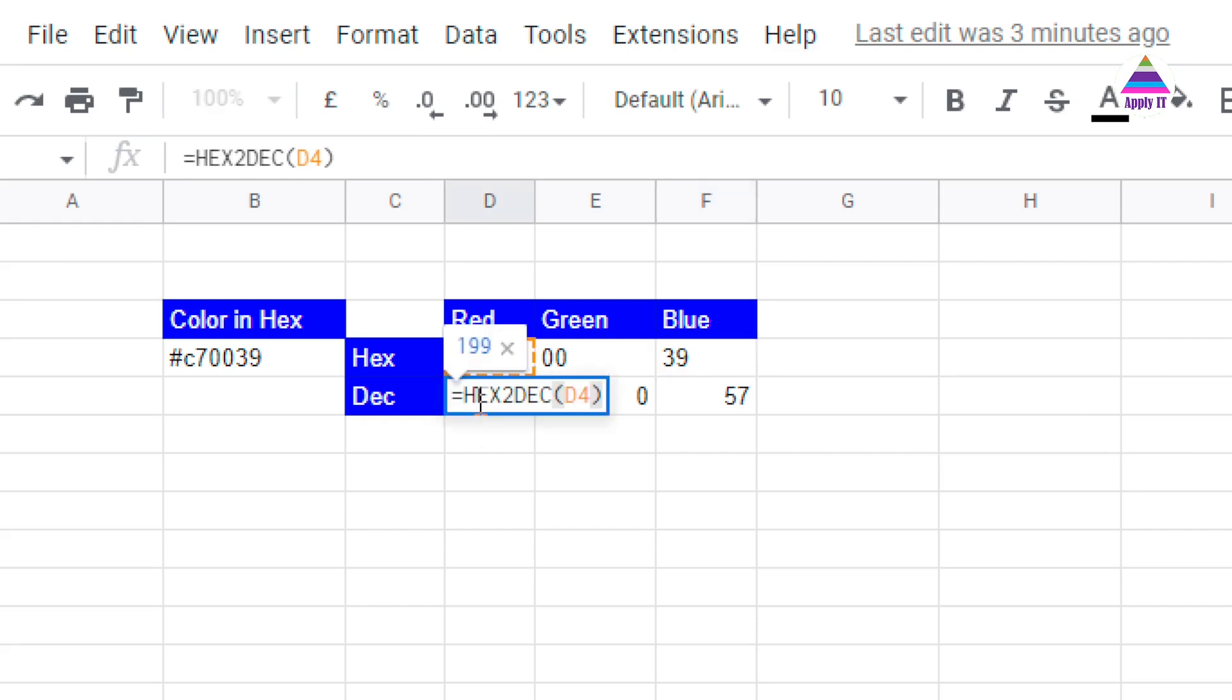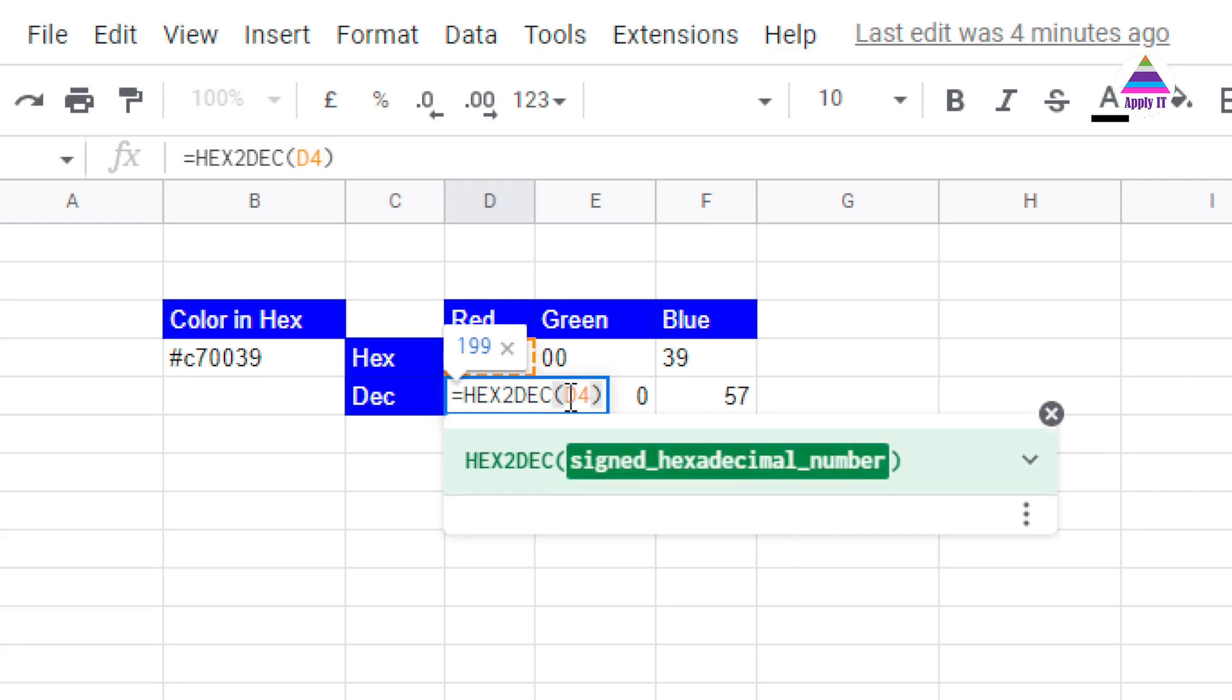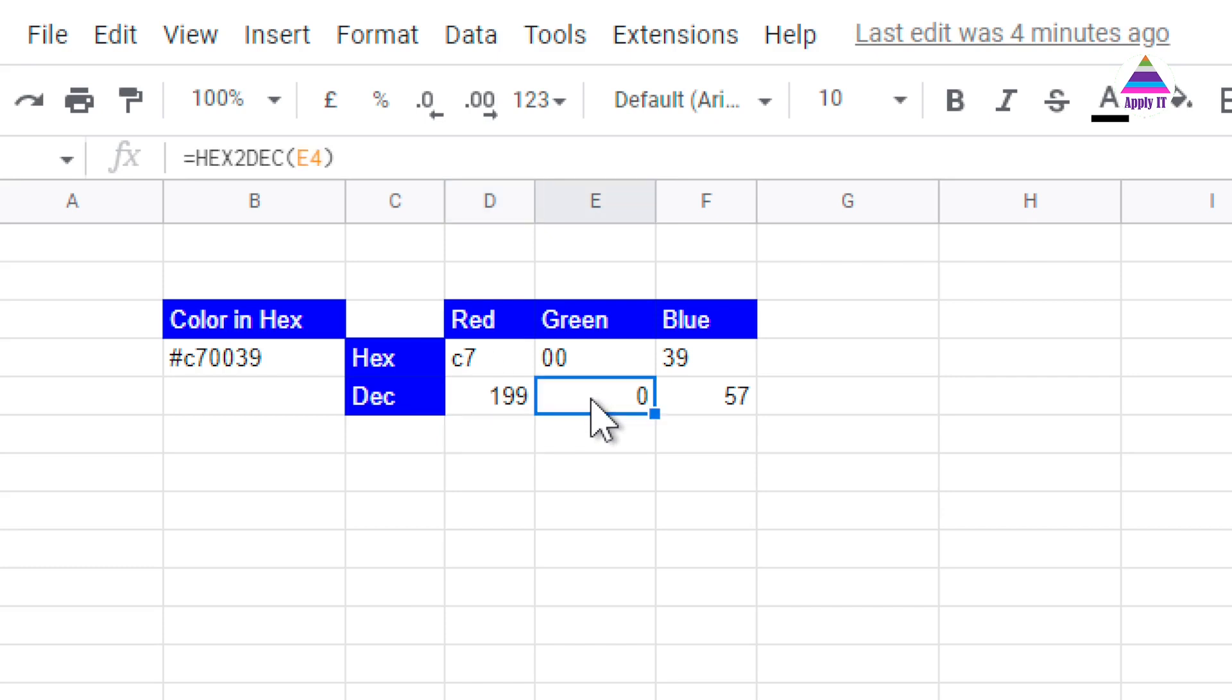You can see this function HEX2DEC and we specify hexadecimal number which will convert that hexadecimal number into decimal number. Same way I applied for green component and for blue component.